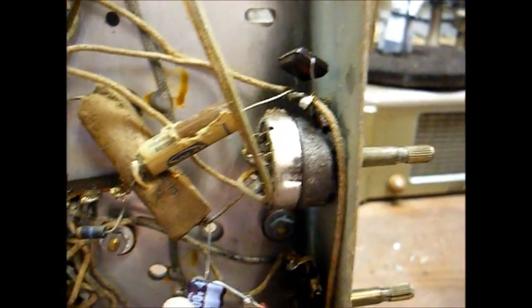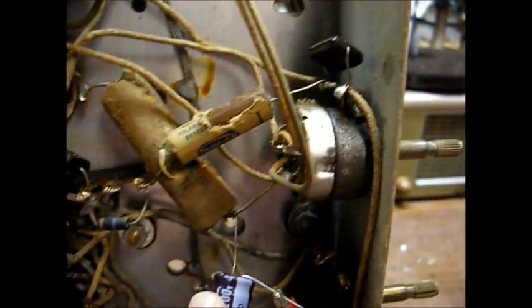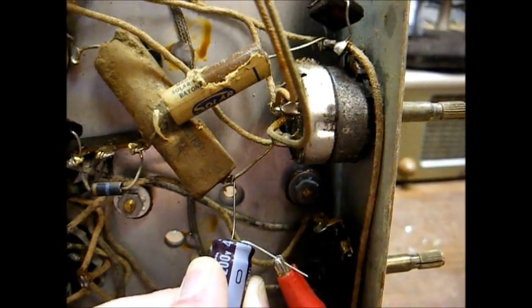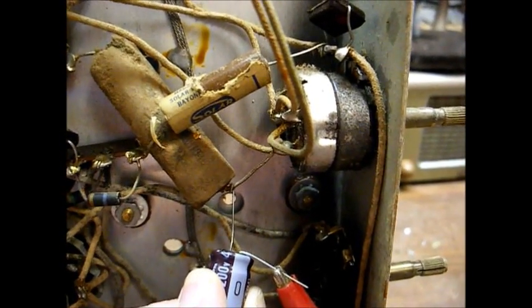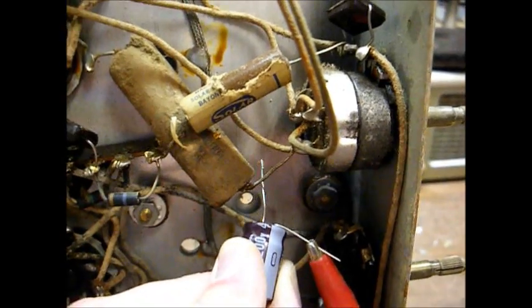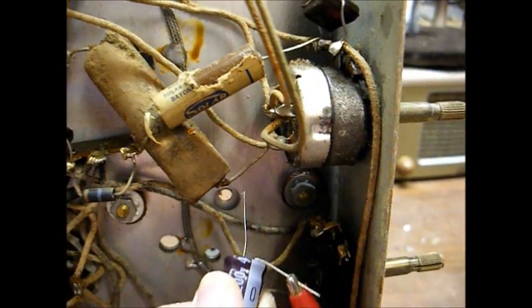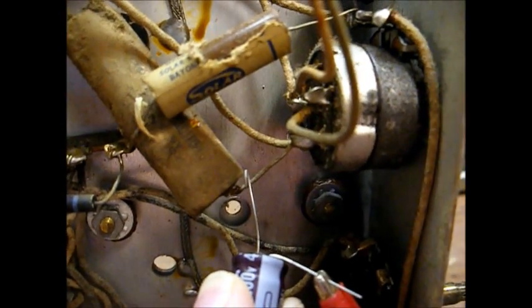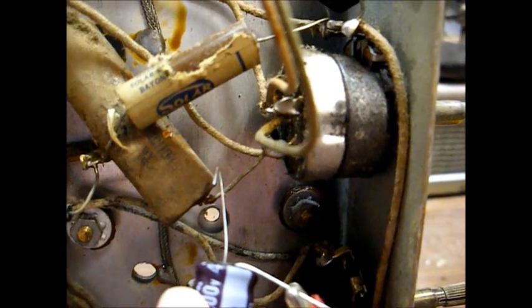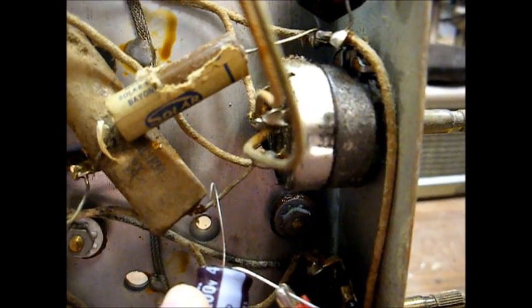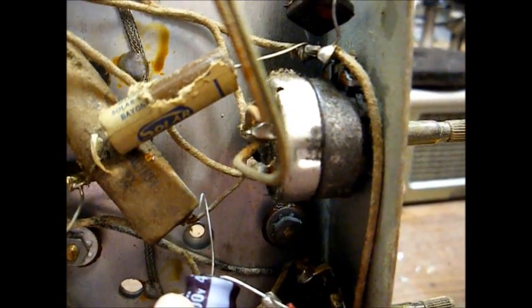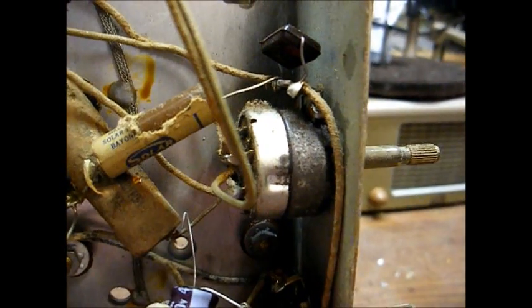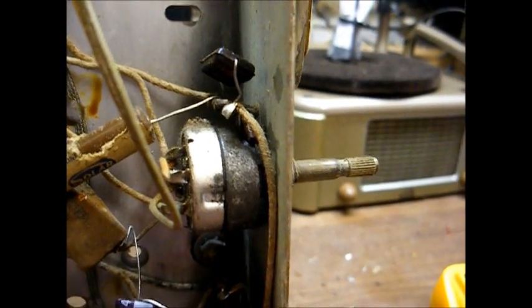I believe this electrolytic capacitor is bad. That's the results with the capacitor in circuit. And there we are out of circuit. You can hear this little bit of squealing. Obviously, that's not all that's wrong with the radio, but that's a good start.